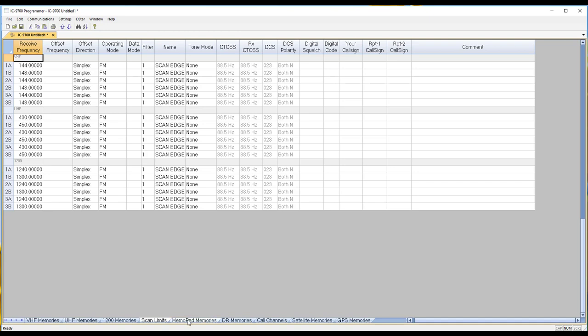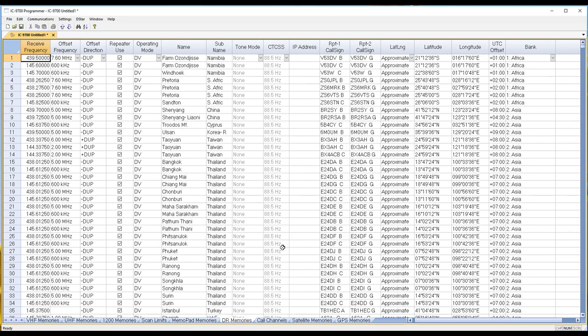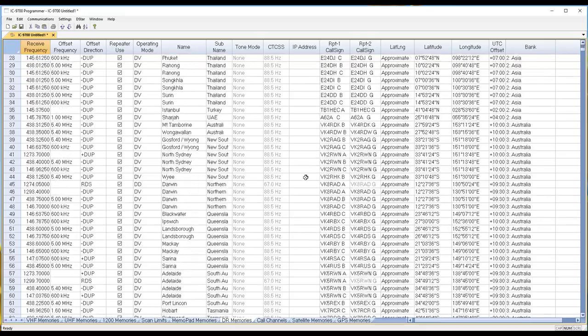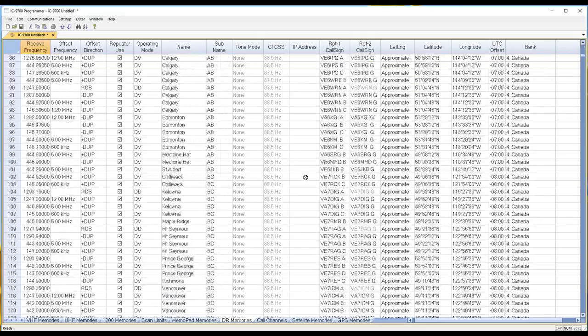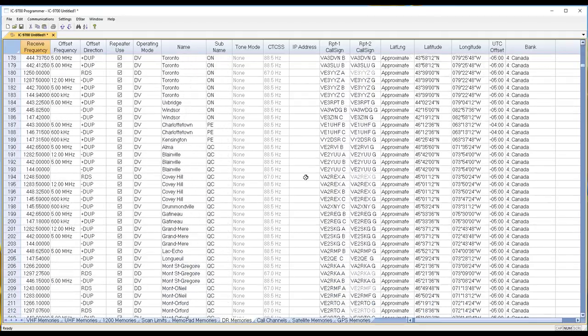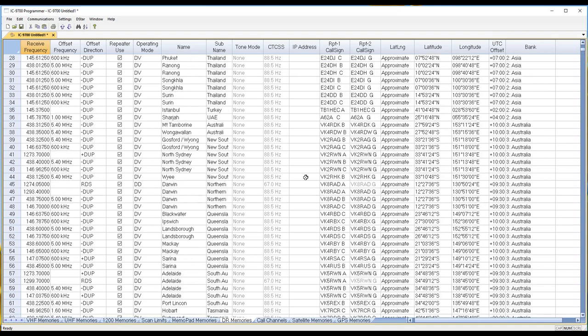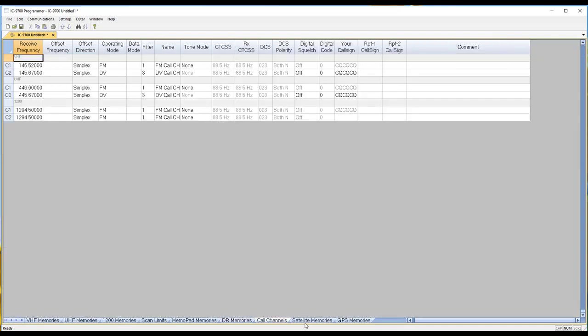It has memo pad memories which will come back out of the radio. They're quick little memories you save to go back to. DR memories, and this is quite a list. I'm not going to even begin to scroll all the way through it. Call channels.